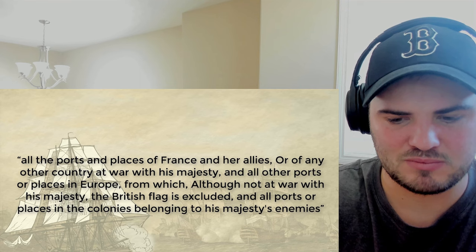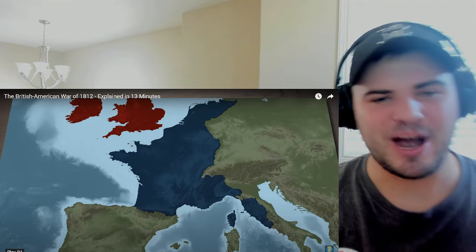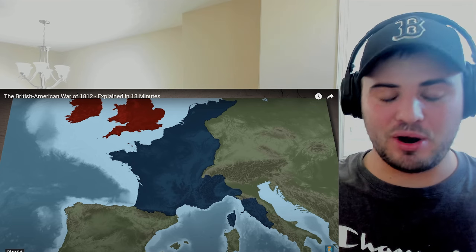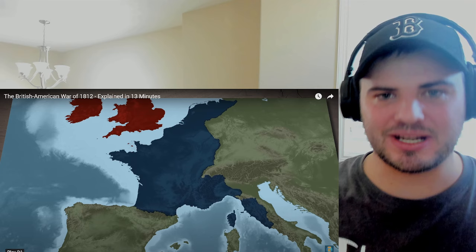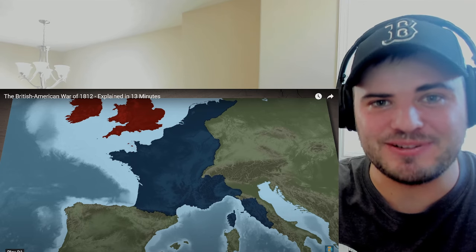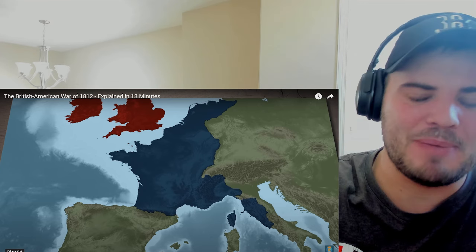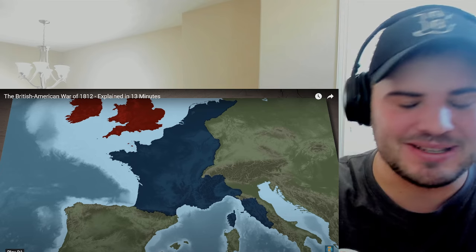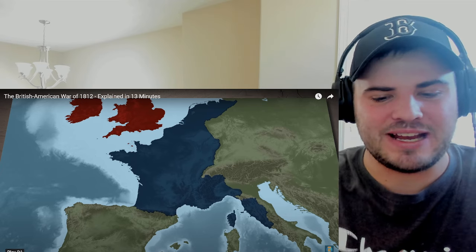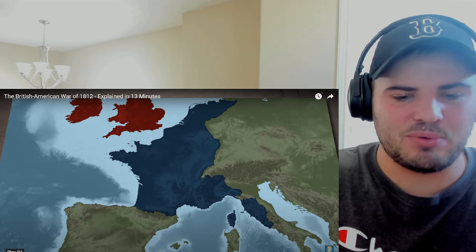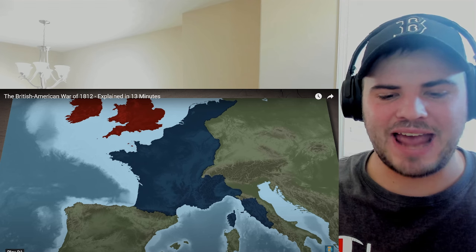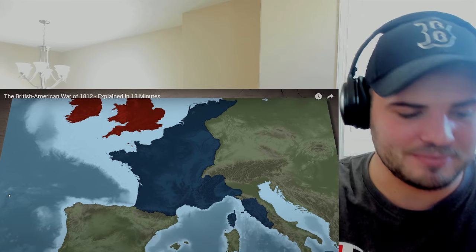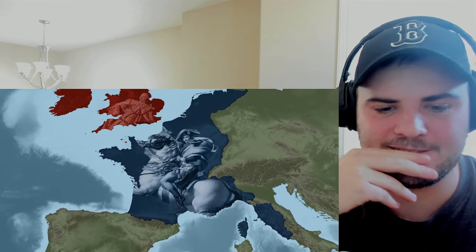By November the original order was expanded to include all ports of France and her allies, and all other ports in Europe from which the British flag is excluded. It's quite crazy how much power Britain still had at this point — they had the largest and most destructive navy in all the lands. Obviously how times have changed; today you compare the British navy to America's navy fleet and it's not even a comparison.